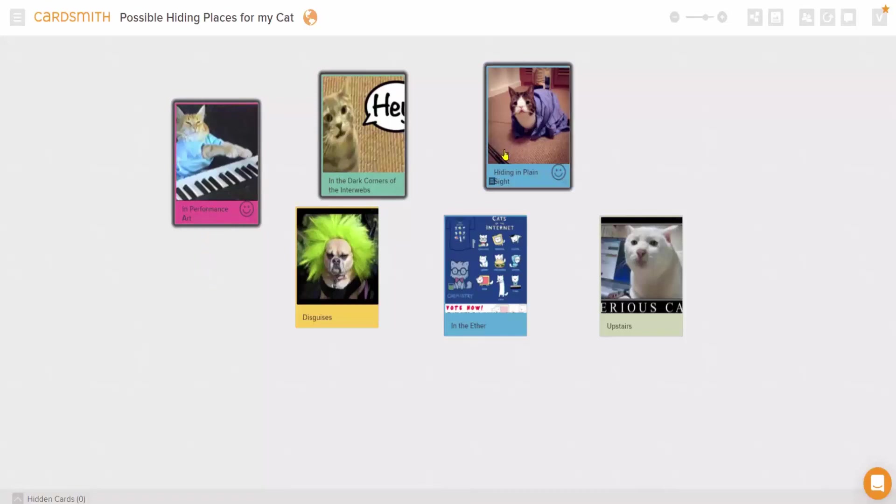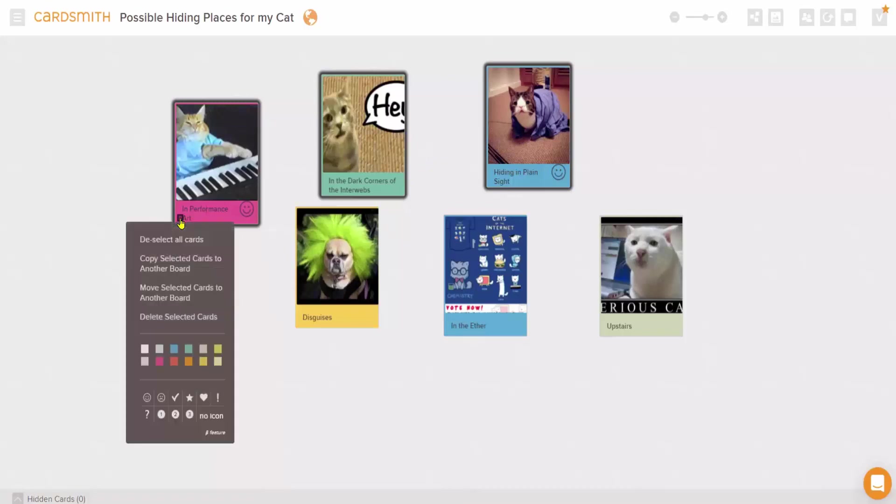Selected cards are indicated visually with a drop shadow, and then you want to go to the lower left menu on any selected card. From here, you can move all those cards to another board, or copy them to another board, or even do a bulk delete.